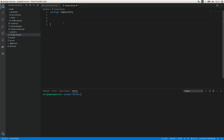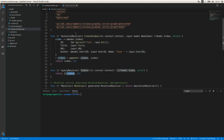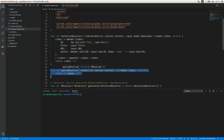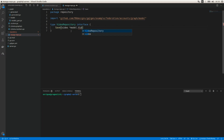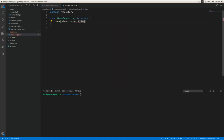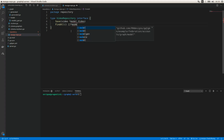Let's create an interface first: `type VideoRepository interface`. We need a Save function since we're storing videos, and a FindAll function to get the list of existing videos. Save takes a `model.Video`, and FindAll returns a slice of `model.Video`.